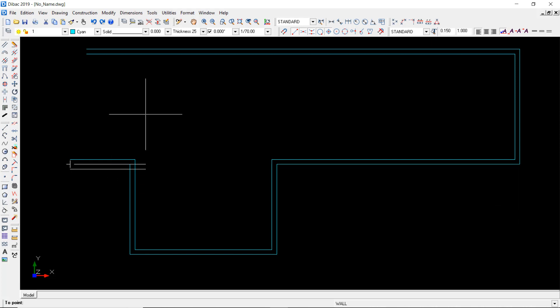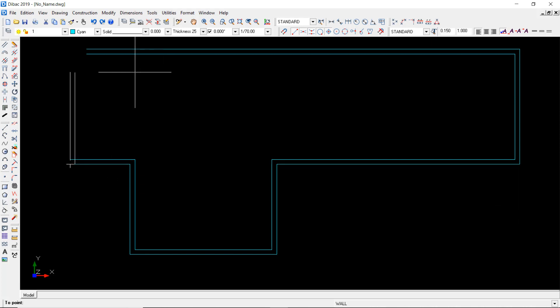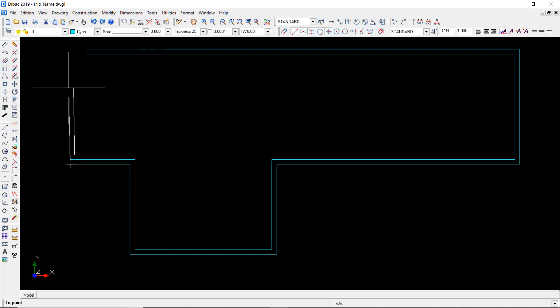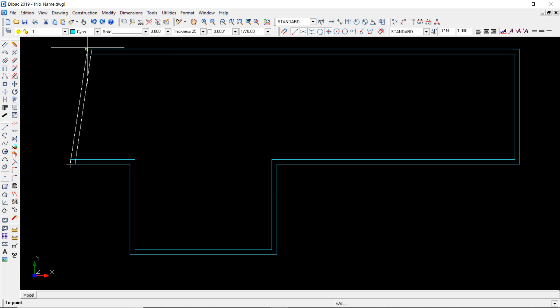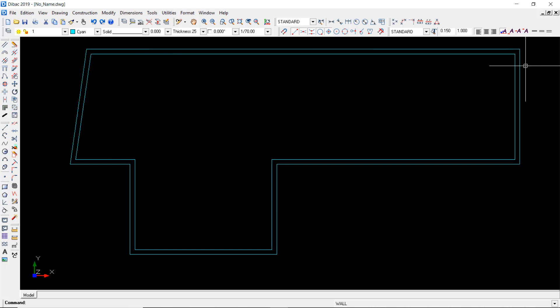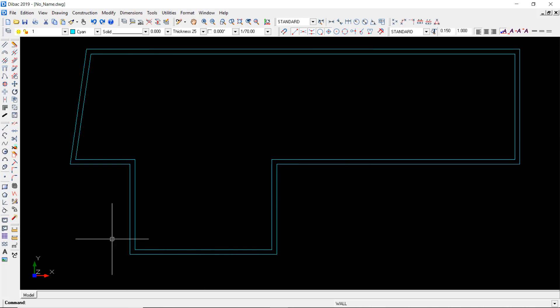So let me just finish with this one. I can disable the ortho mode by pressing F8 and now click on this point to close the loop of external walls of the project.